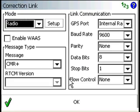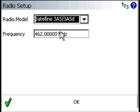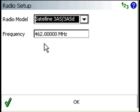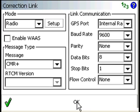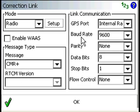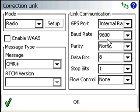And then for the correction link, I have it set to radio. If we go into setup, I've got it set to the satellite radio model. And then the frequency, you have to define what frequency you want to use. I believe on the Sokkia receivers, it's a number between 461 and 465. Choose a message type. We have added in support for the CMR Plus. And then for the link communication, a GPS port for the radio, we're using internal radio, and they're currently set to 9600 Baud.